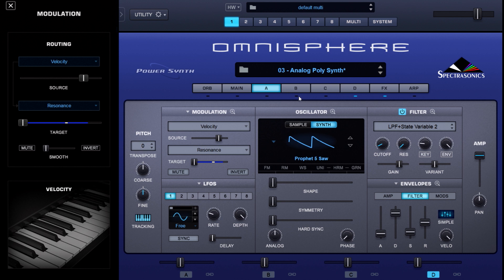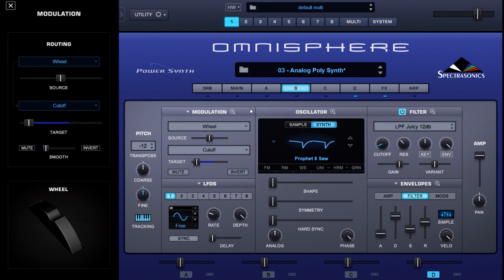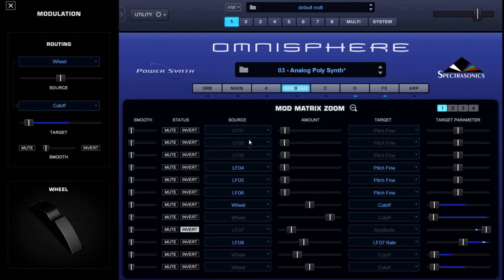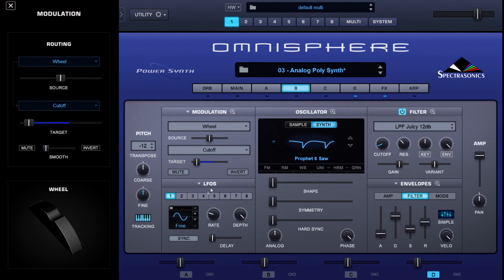If we click on layer B and go back to the modulation matrix zoom, you can see I've done the same here — LFO 4, 5, and 6 again modulating the fine pitch. On layer B, LFO 4 I've done something a little different: a free-form LFO, with the rest being sine waves.